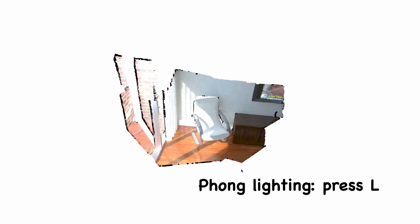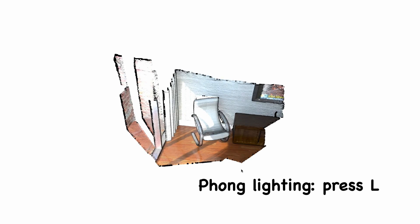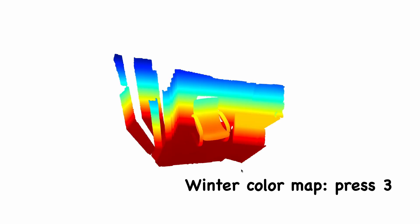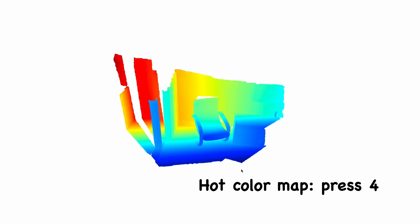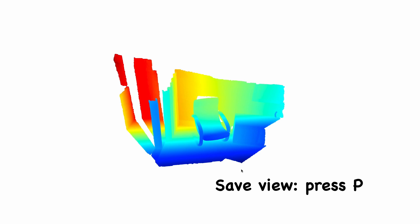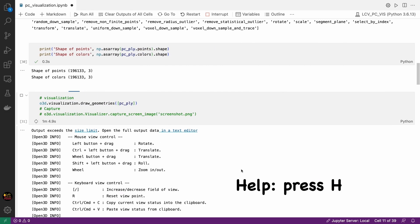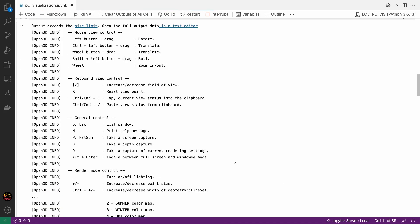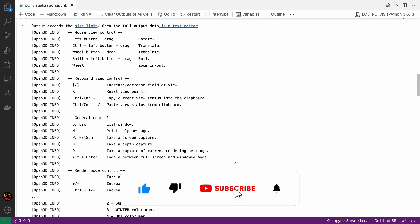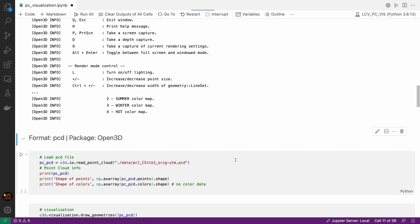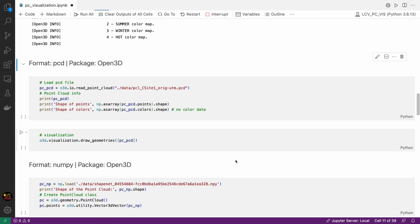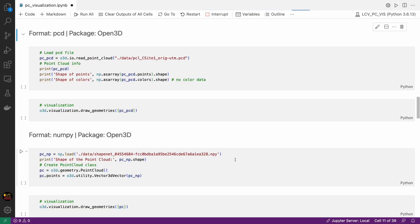There are some other useful shortcuts available. For example pressing L will switch between Phong lighting and simple color rendering. Pressing 2 changes the color of the point cloud based on X coordinate. Pressing 3 changes to winter color map. Pressing 4 changes to hot color map. If you like a view and want to save it as a PNG file then you can simply press P and save it. By pressing H you can print help message and see an extensive list of shortcuts offered by Open3D. I guess that's the main things to know for visualization using Open3D. You can check out Open3D's website for more information on visualization and other 3D data processing methods. Now let's quickly go through the visualization of other file formats using Open3D.